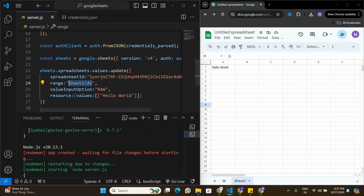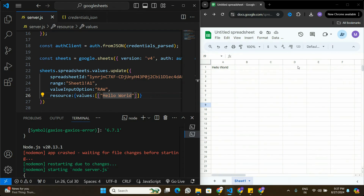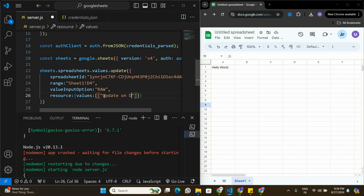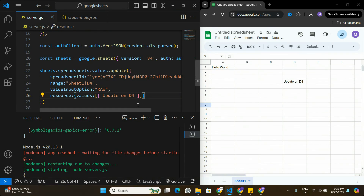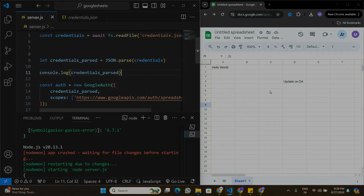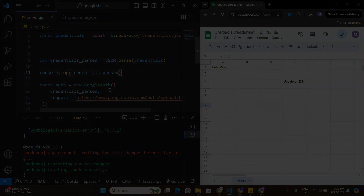Saving and refreshing the application — it successfully updates cell A1 in Sheet1 with the value 'hello world'. We can also update any other cell; for example, changing the range to 'Sheet1!D4' and the value to 'update on D4'. Running again, the application successfully interacts with Google Sheets and updates cell D4. That's all for this video — if you found it useful, leave a like, subscribe, and comment if you want more videos on the Google Sheets API.